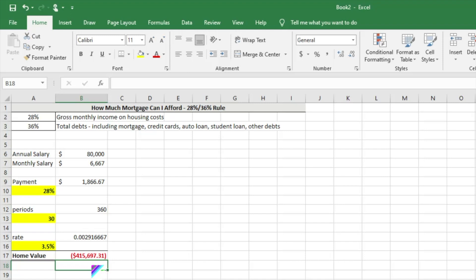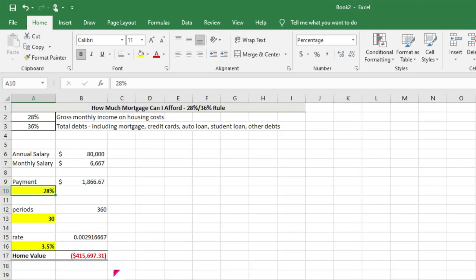As you're looking for homes and this is the criteria that applies to you, this is probably the price range that you'd want to target. Again, each individual or family is unique and has different circumstances. Now what we can do here is go into these highlighted cells.